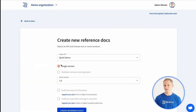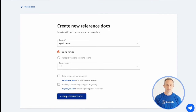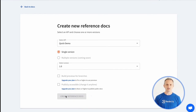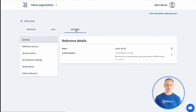Next, we'll generate the reference docs. We can also change the project's name and URL. By default, the project will only be accessible to the users in our account.